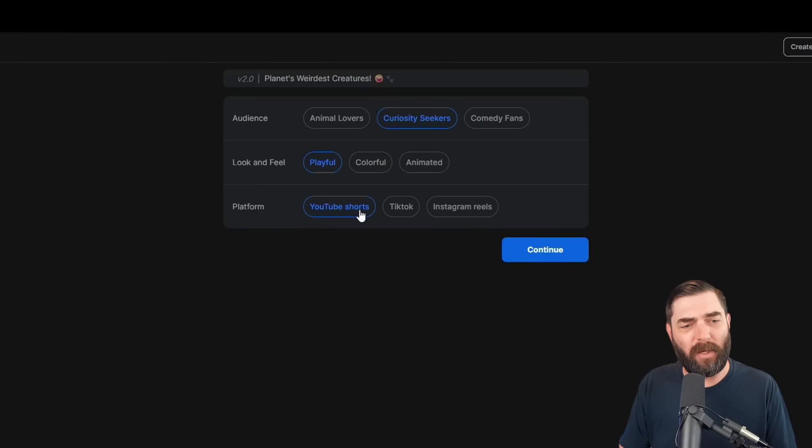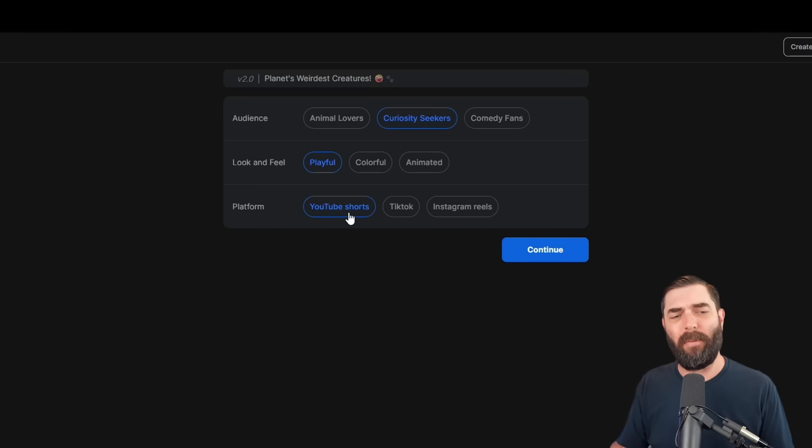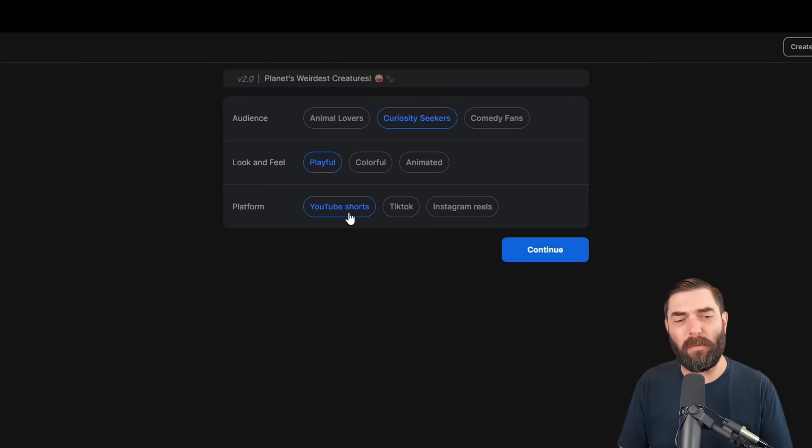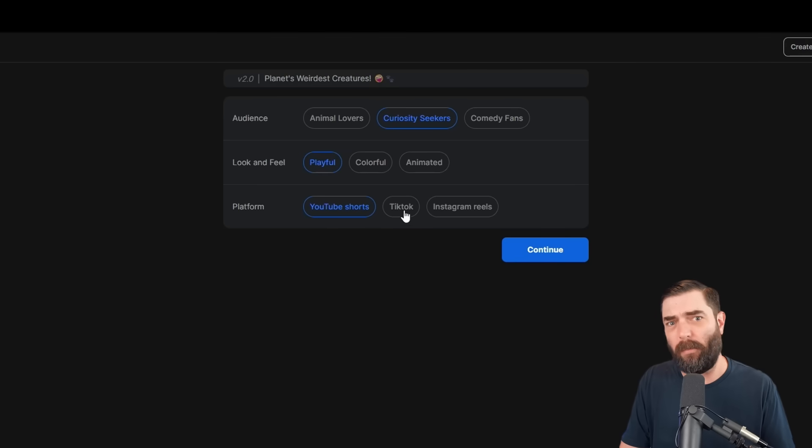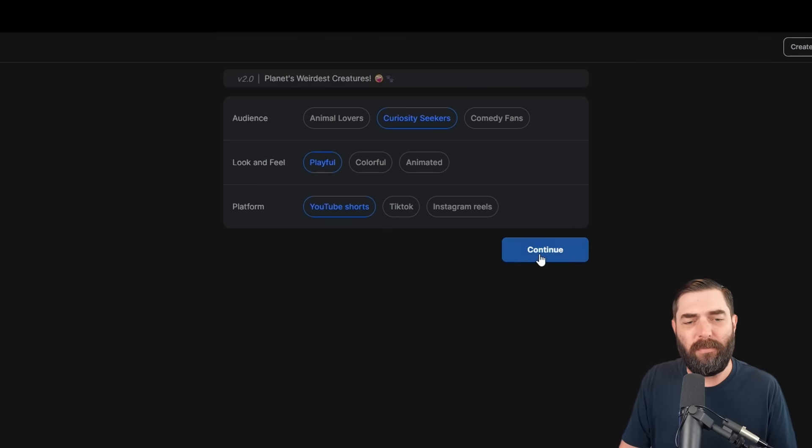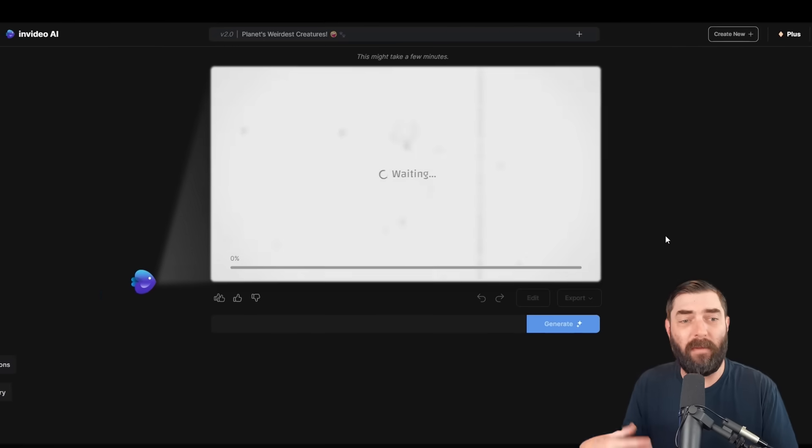And then platform, I'm going to go ahead and leave it as YouTube shorts. But I imagine if they make it well for YouTube shorts, I see no reason why I can't also post it to TikTok and Instagram. I'll go ahead and click continue. And now we wait for it to generate. Usually just a couple minutes.